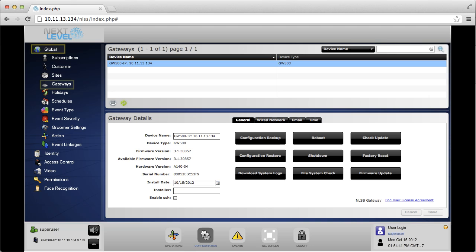Click on global and then gateways. Verify that the firmware version is the correct version. You have successfully updated the gateway to the current version of firmware. This concludes the firmware upgrade of the NLSS gateway.